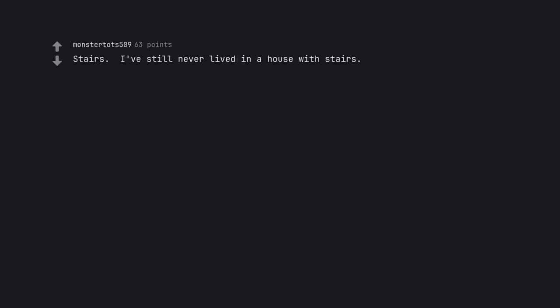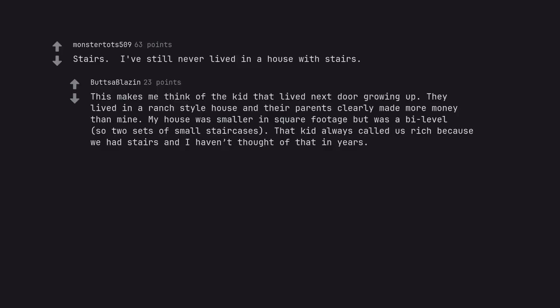Stairs. I've still never lived in a house with stairs. This makes me think of the kid that lived next door growing up. They lived in a ranch style house and their parents clearly made more money than mine. My house was smaller in square footage but was a B level. So two sets of small staircases. That kid always called us rich because we had stairs and I haven't thought of that in years.